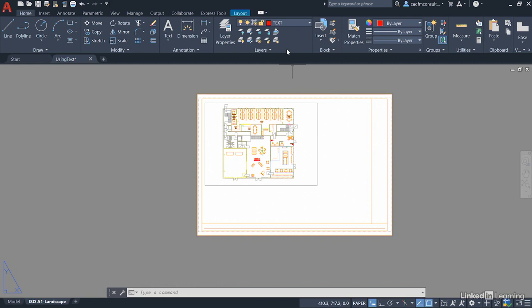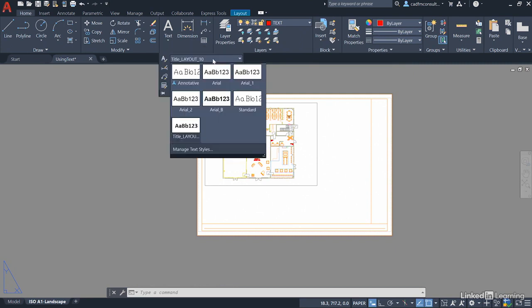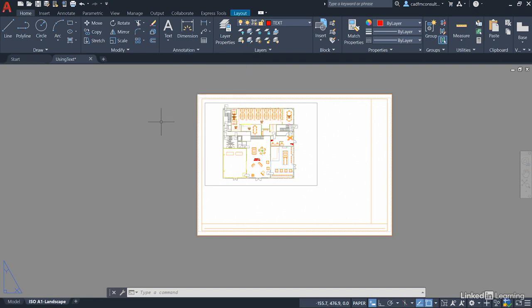We're going to stay on our text layer here in the layers panel in the home tab on the ribbon. What we're going to do is go to the annotation panel here, click on the flyout and make sure that we're using title layout 10 as our text style. It's a specific text style that I've set up for title blocks only to be used in layout tabs and it's 10 millimeters high.